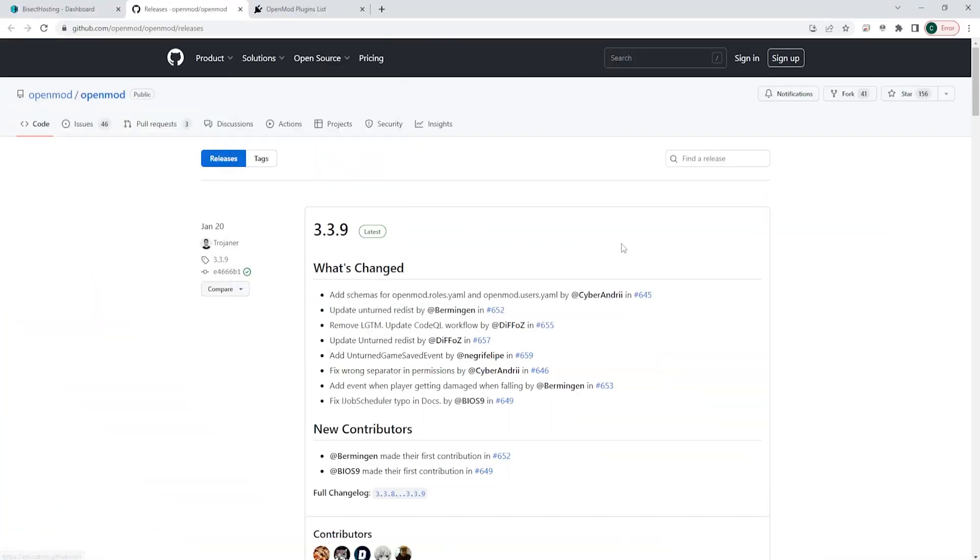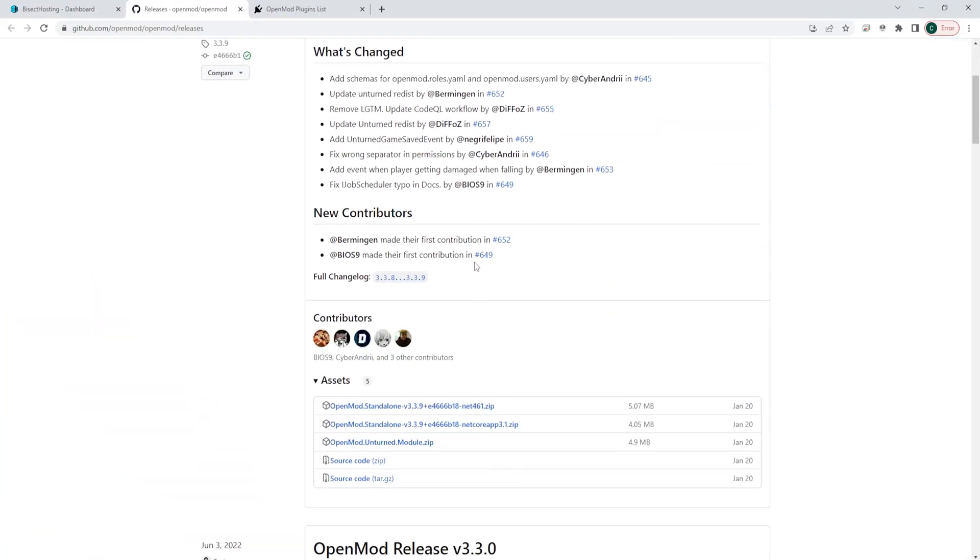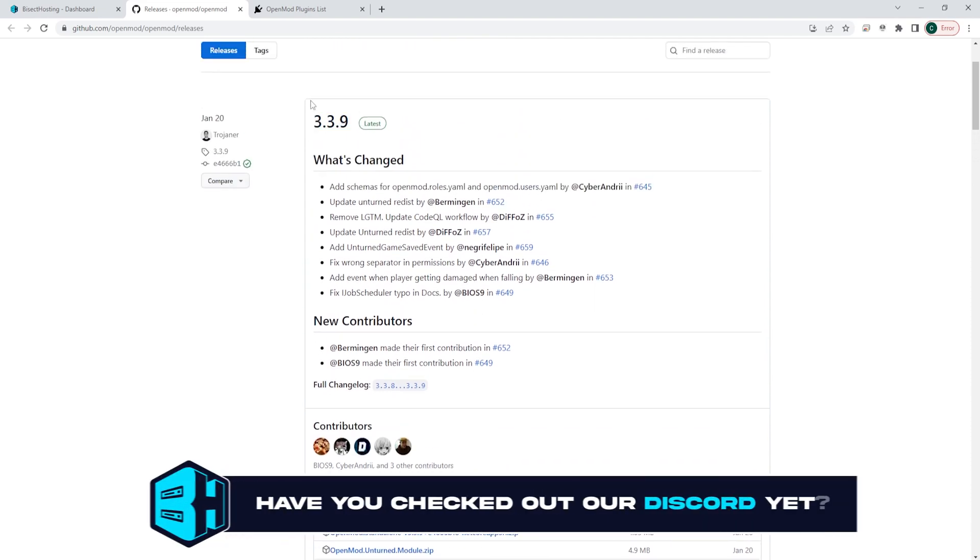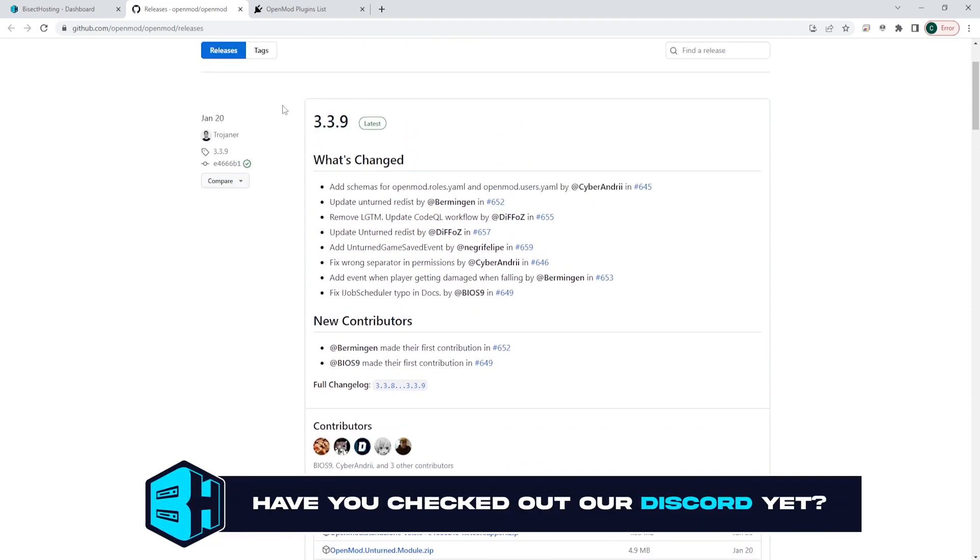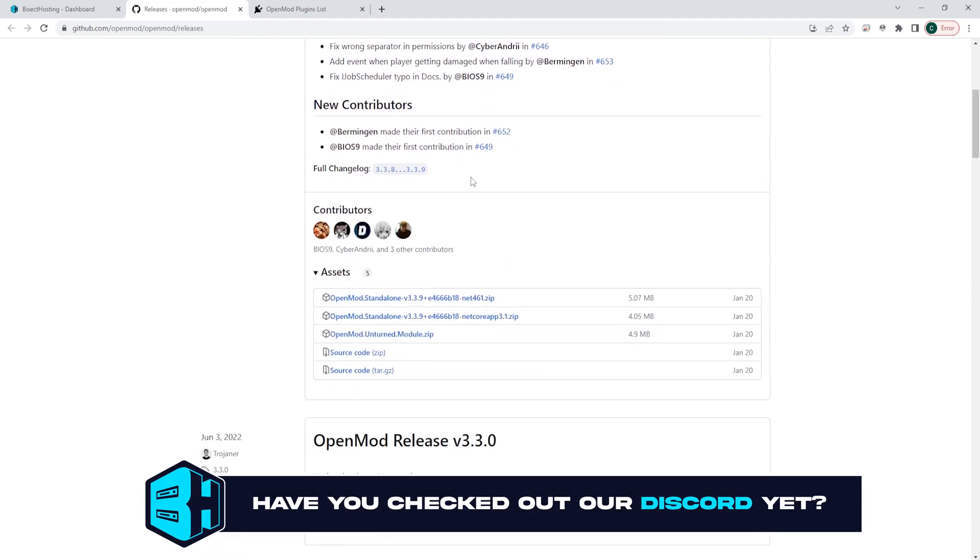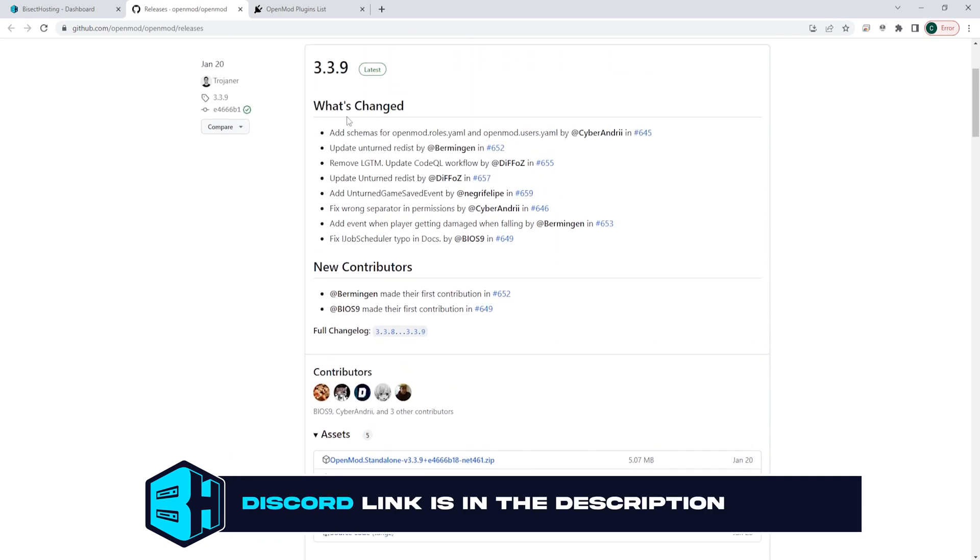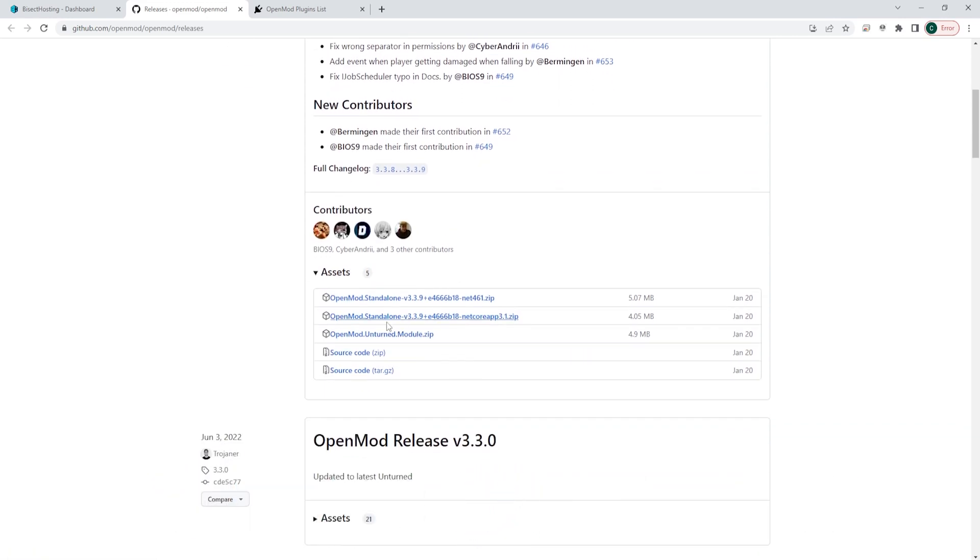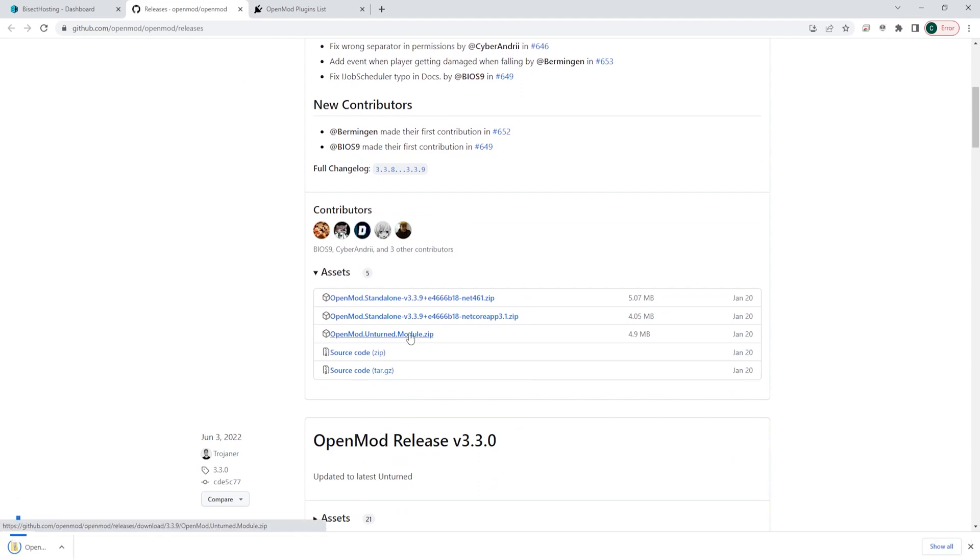First, we're going to go to the GitHub page for OpenMod, which I will have linked in the description, and we are going to download the latest OpenMod.zip file. For us it's just going to be under the 3.39, the OpenMod.Unturned.Module.zip file.